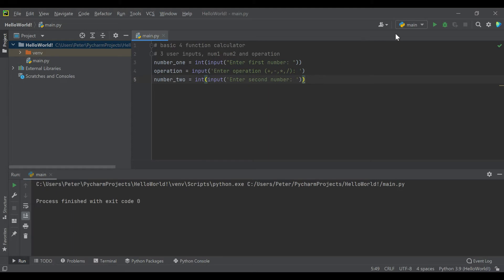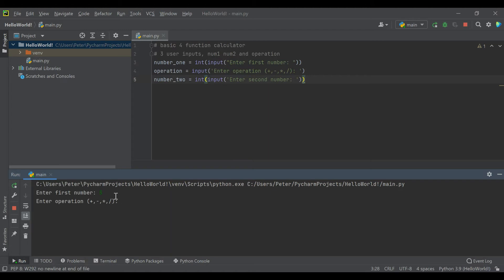Right now if we run this, it shouldn't do anything but it should take our three prompts. You can see we can even enter things that aren't correct operations, but then the code doesn't do anything. So that's what we'll be doing next.